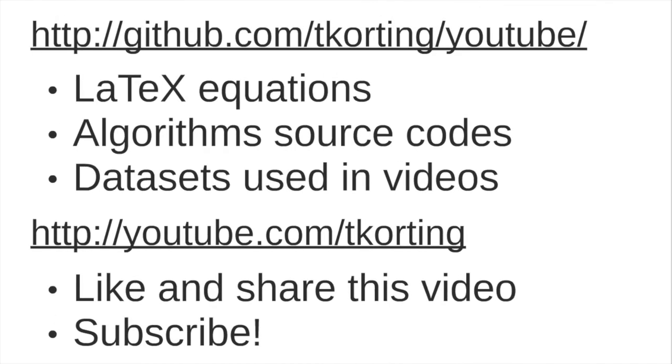Please visit my GitHub, in which I provide latex equations. I also provide algorithms, source codes, including the source code used to create this animation. And also the image that I used here, and the datasets used in the videos I provide there. You can download and use it for free.